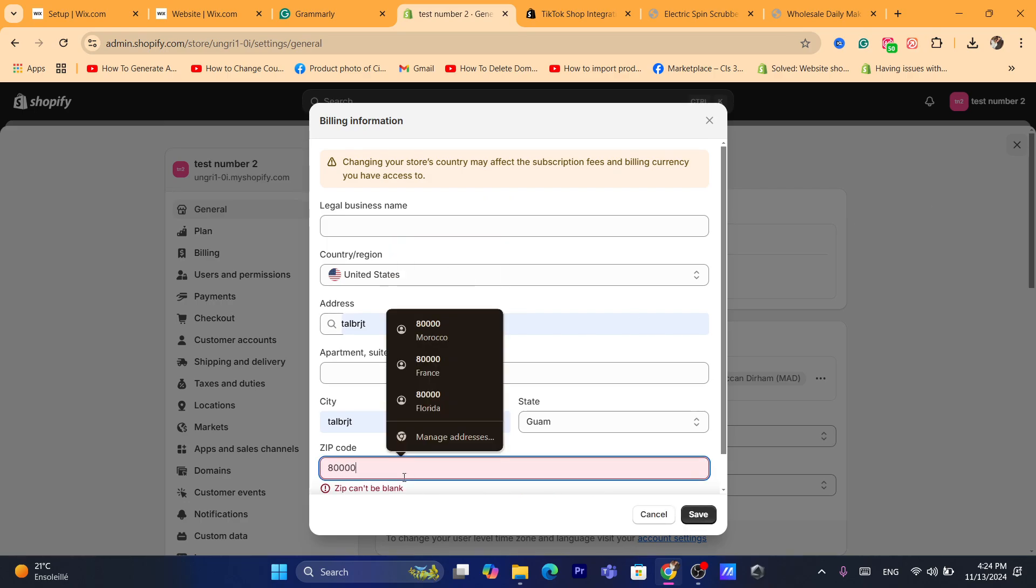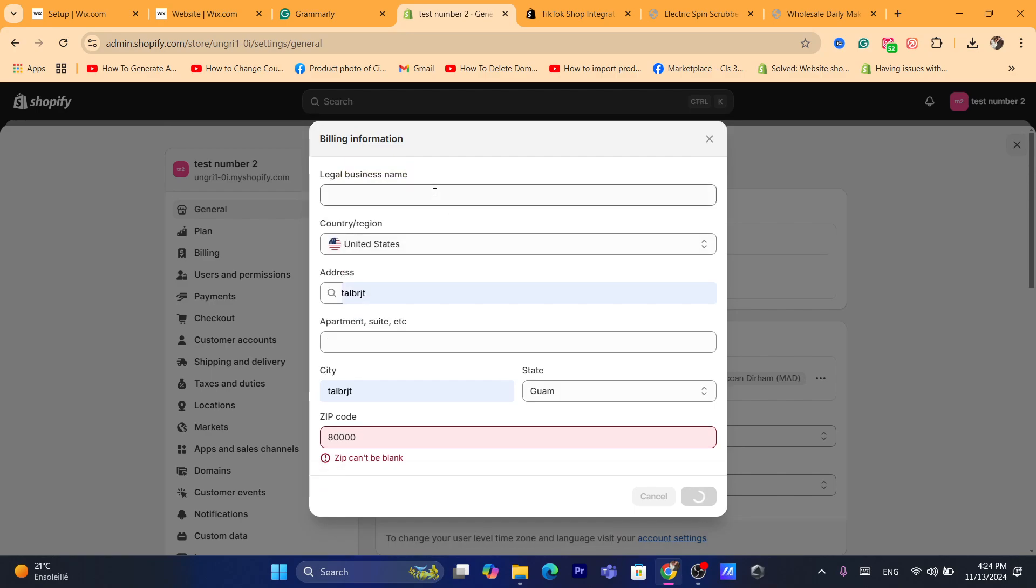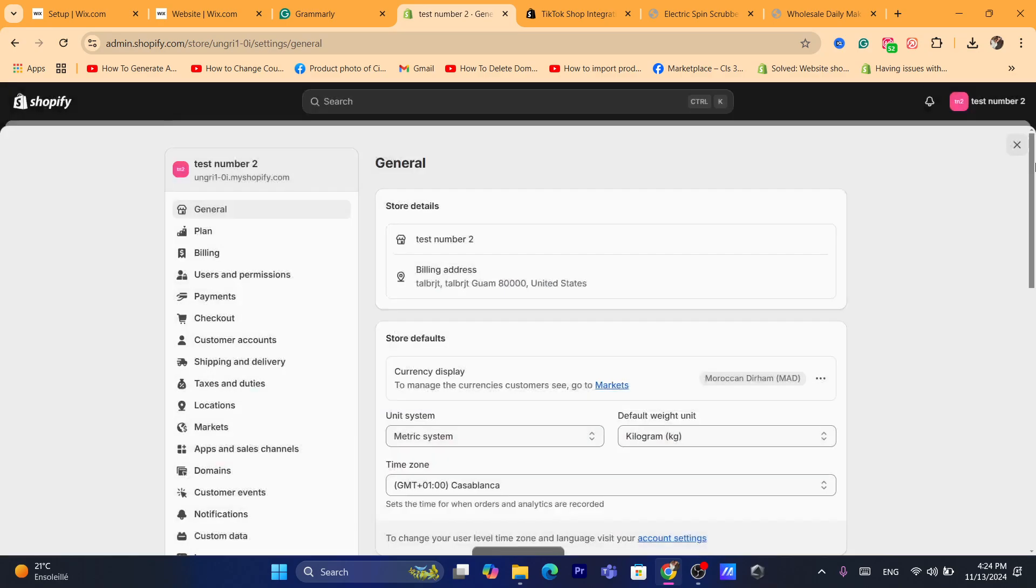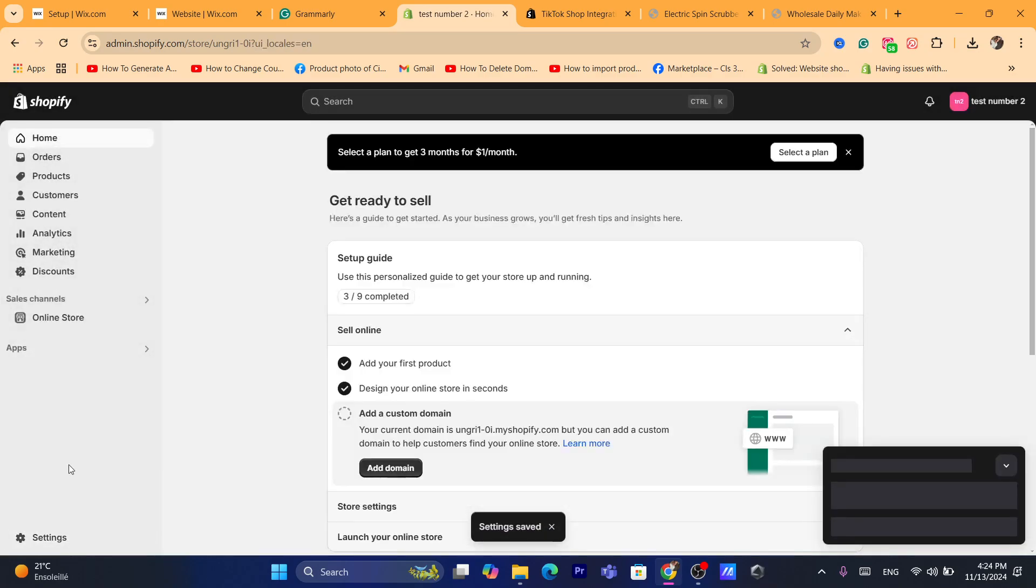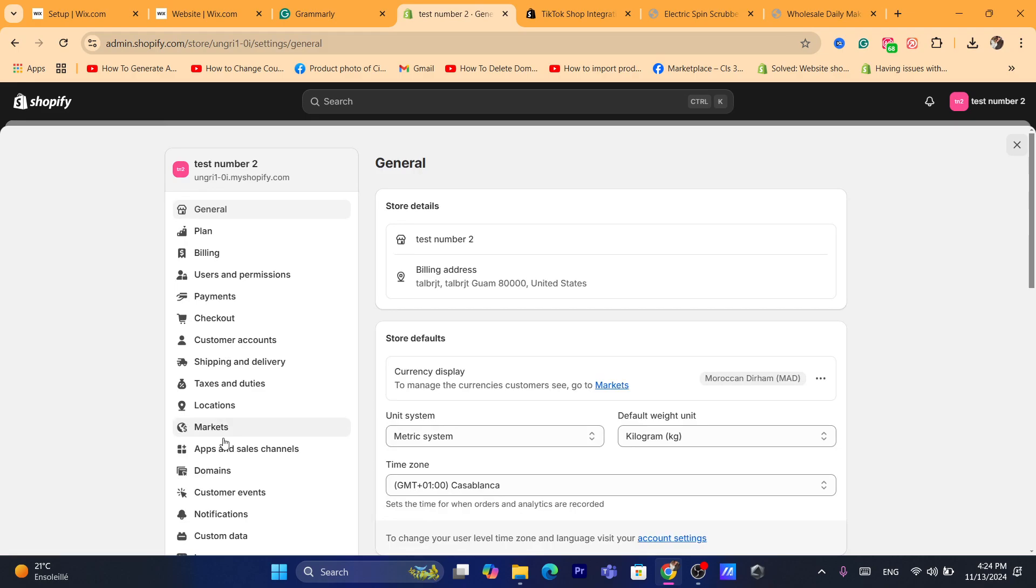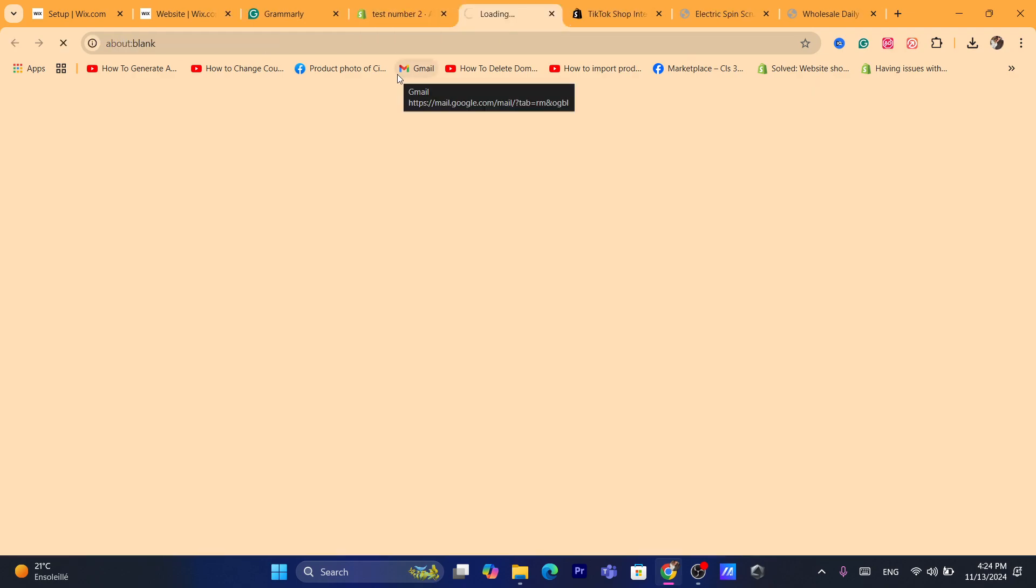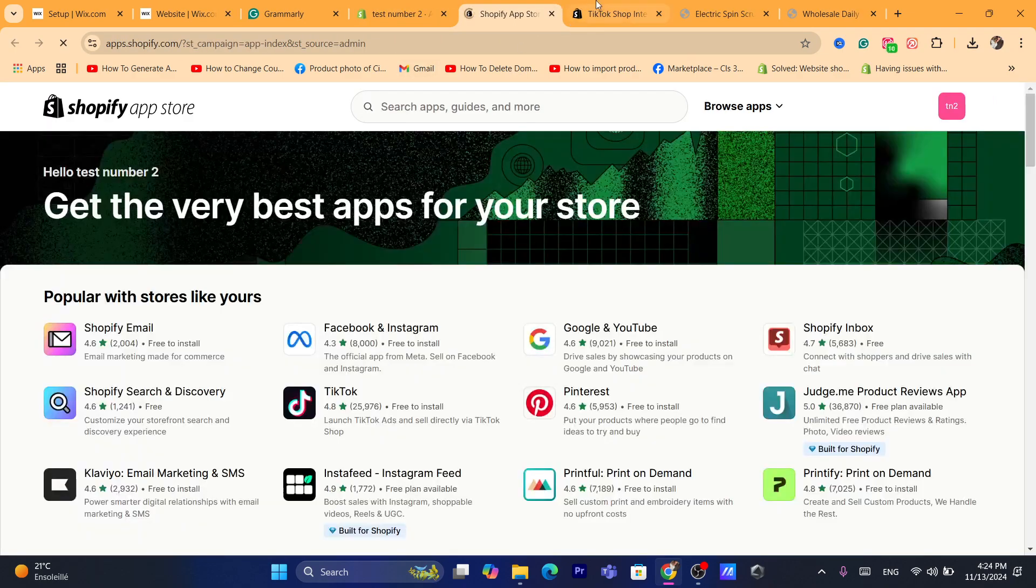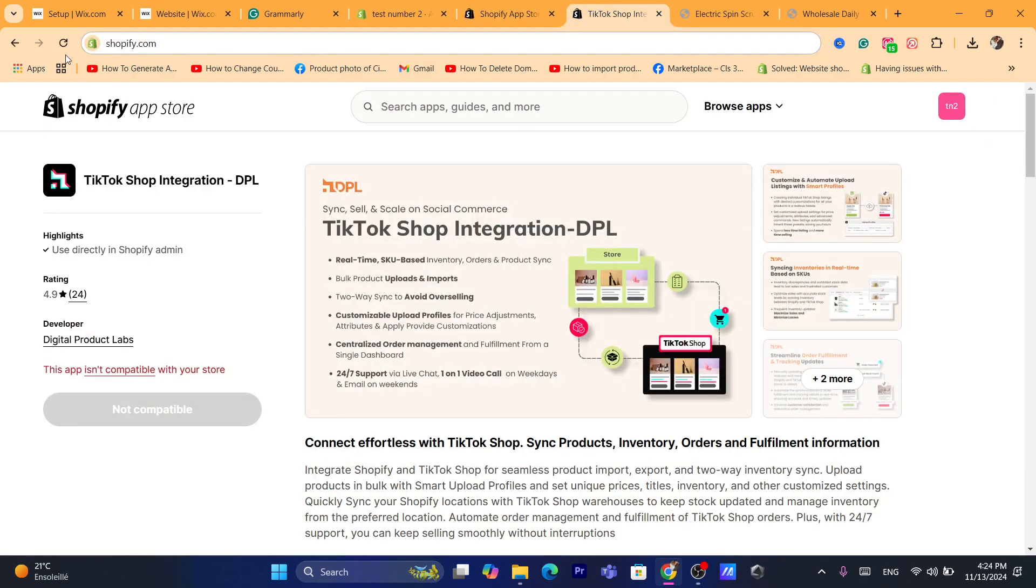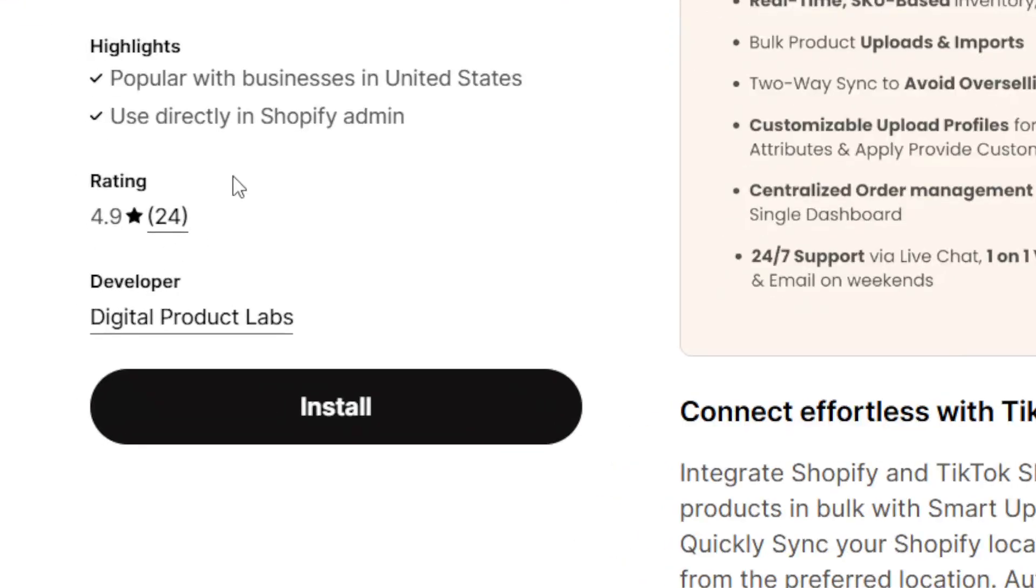Now I'm going to go to Shopify, click on Apps and Sales Channels, then Shopify App Store. I'm going to check if the app is now available. As you can see,